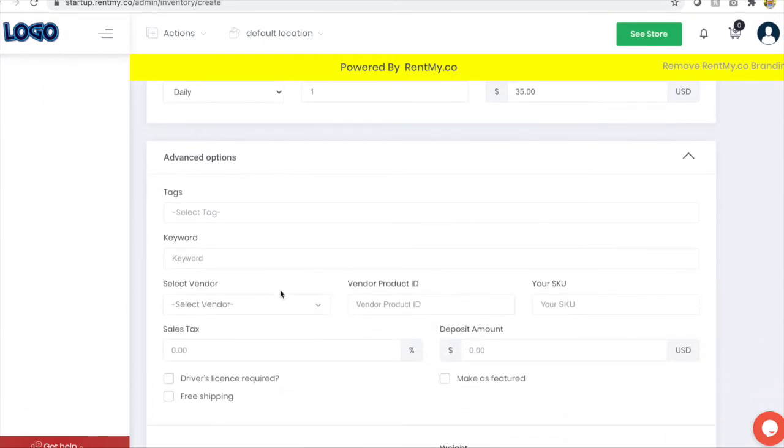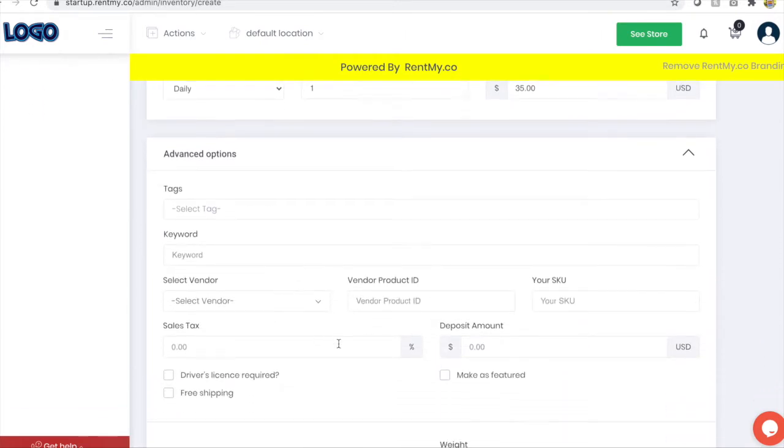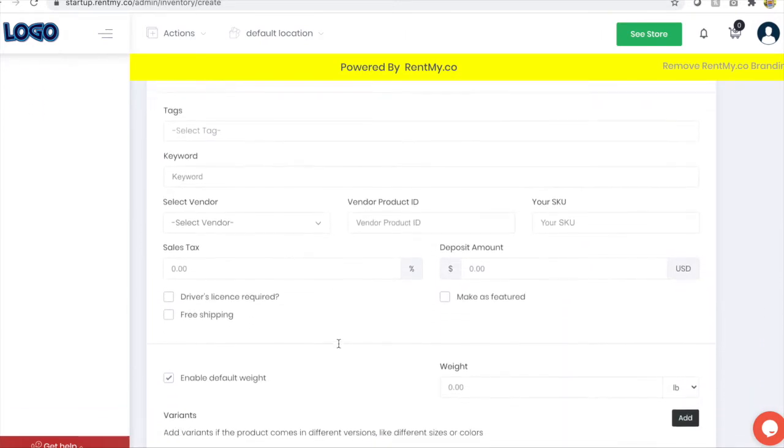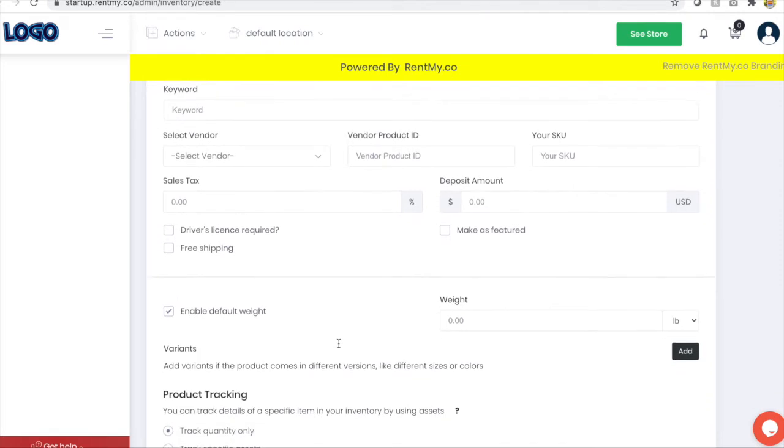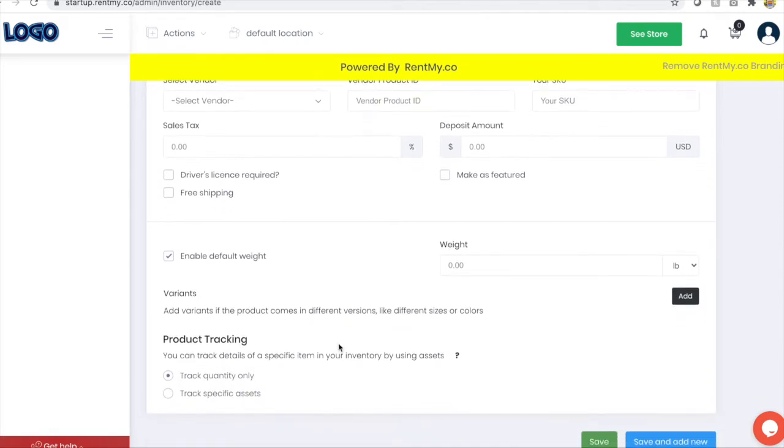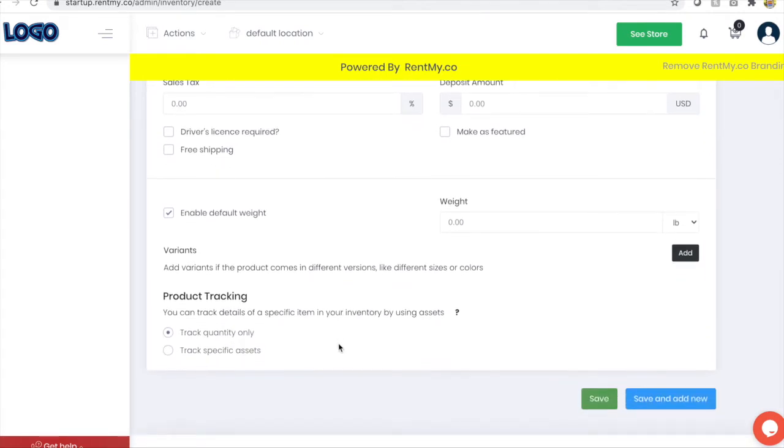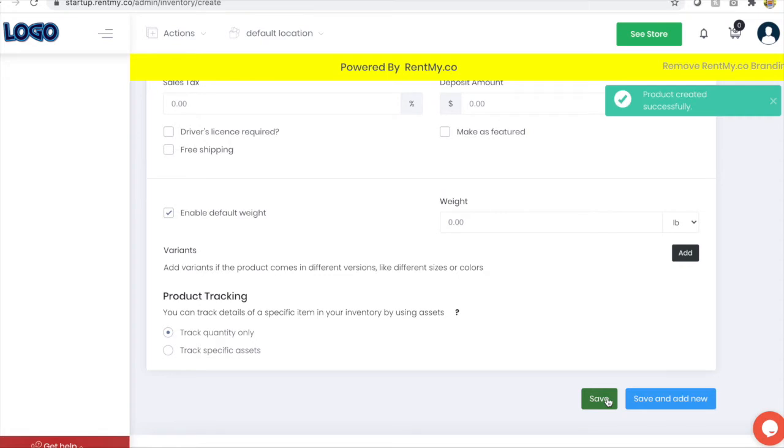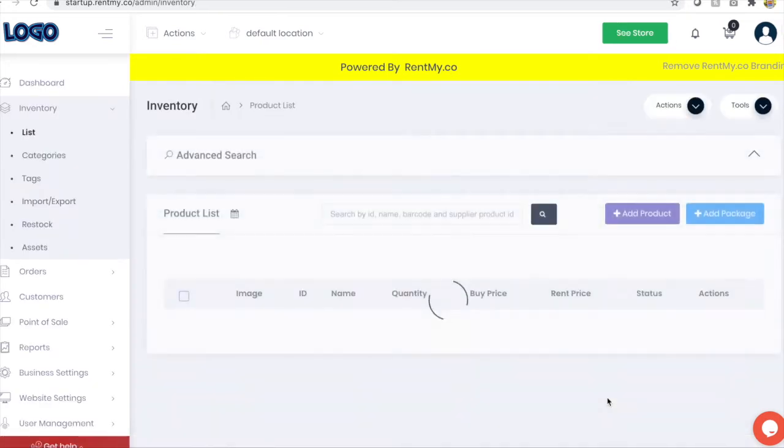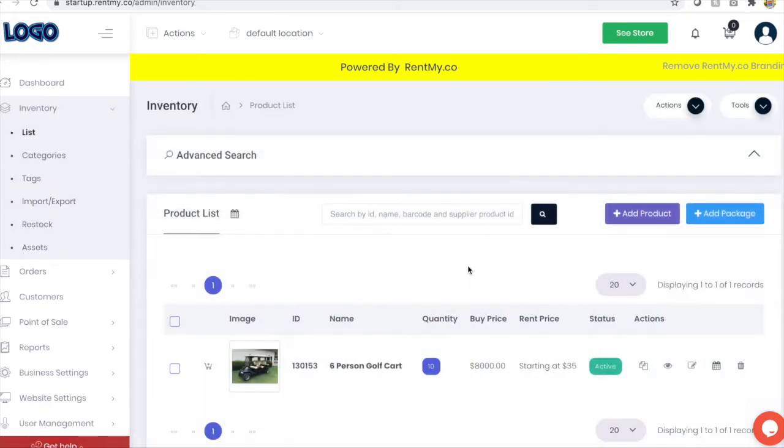Clicking the down arrow on the advanced features will allow you to add tags, sales tax, if you ship your product adding a weight, and gives you the ability to determine how you want to track your products either by bulk or specific asset. Clicking save will add that product to your inventory.